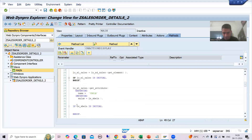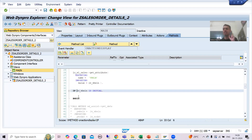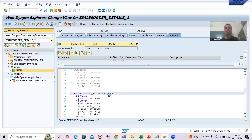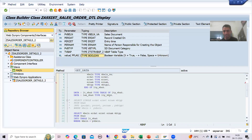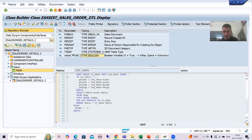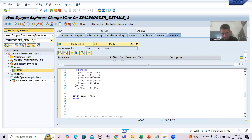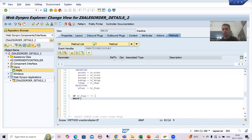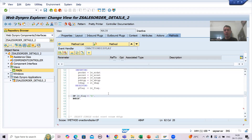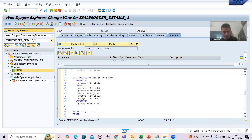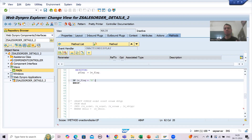We simply put an IF condition: if the user is not giving the sales order number, and in the assistance class method we simply set a flag to capital X — that is a returning parameter — if the user is giving the wrong input of sales order number. In our WebDynpro component we get that particular flag and put an IF condition. Now we will write the message for both cases.